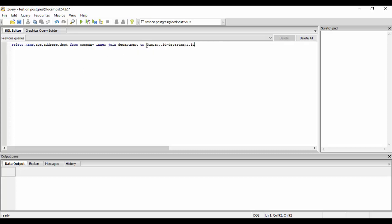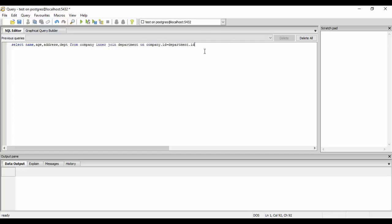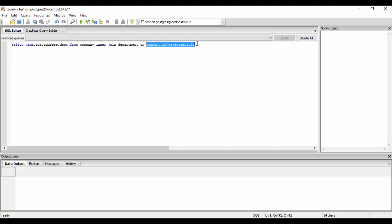Here, company is the table name. Company.id means the ID of the company table, and department.id means ID of the department table. If you don't give company and department, SQL would get confused about which ID you're talking about, so we need to mention that it is the company.id and the department.id. Here we create an inner join on company table and department table on this column.